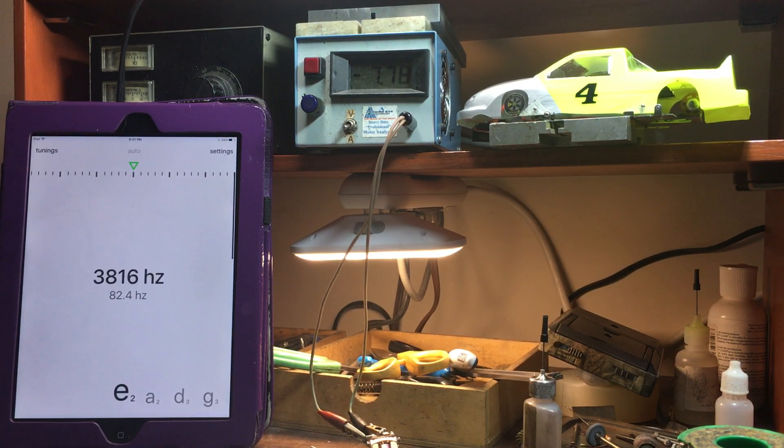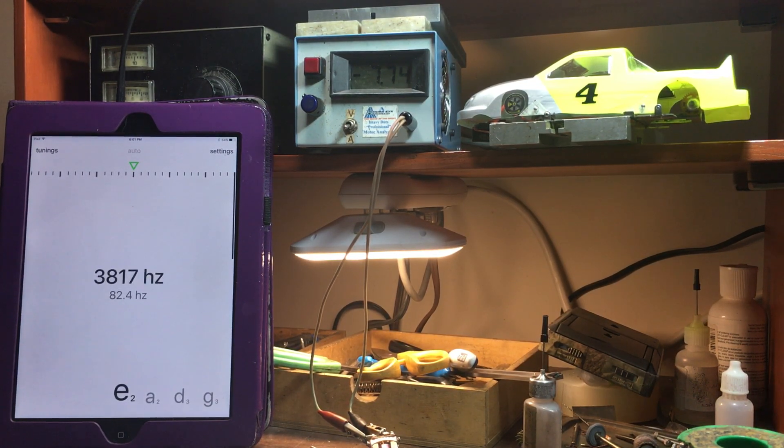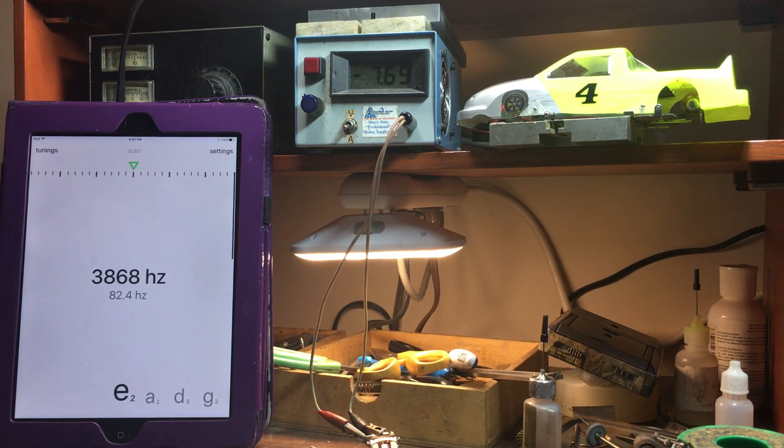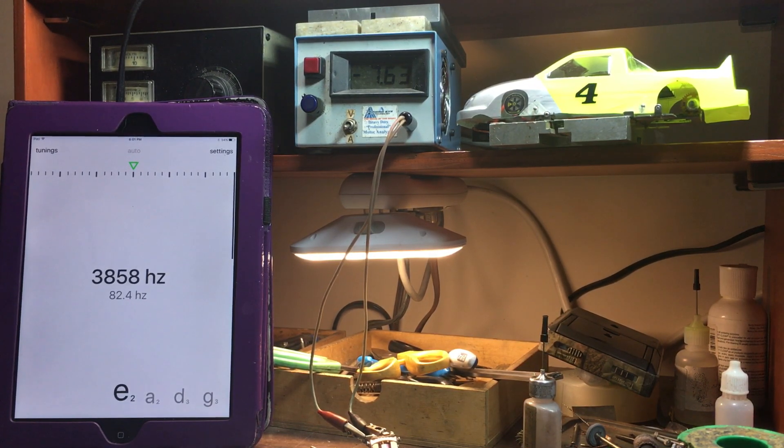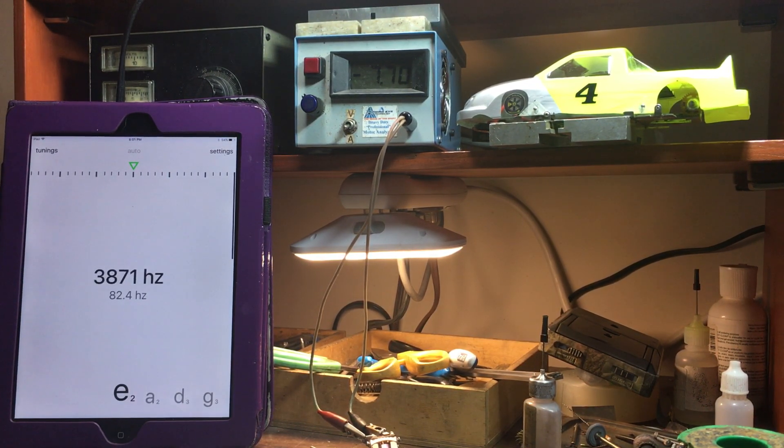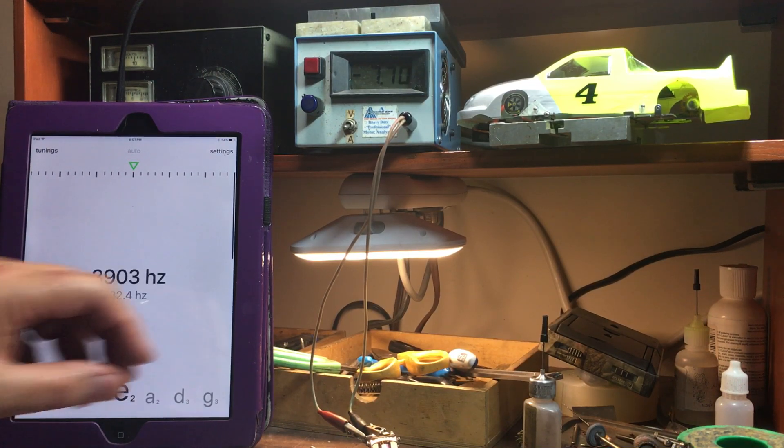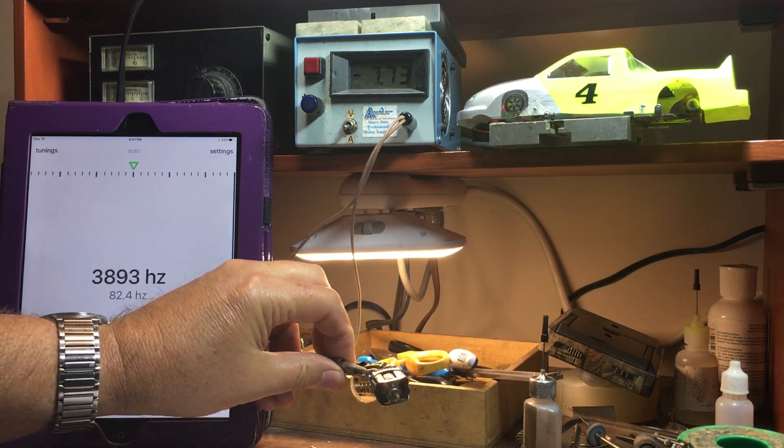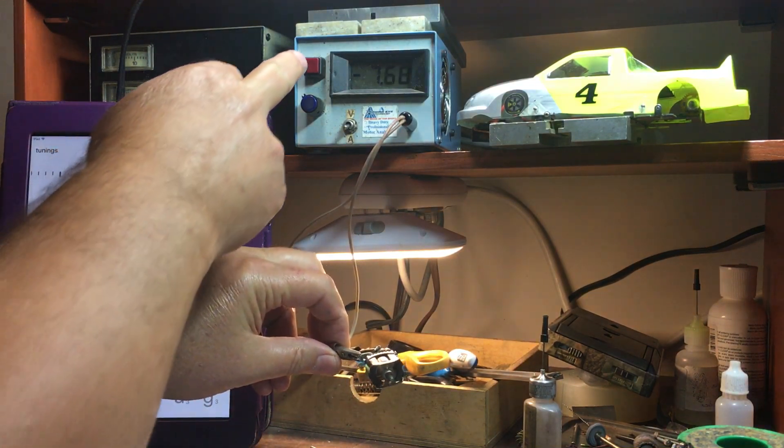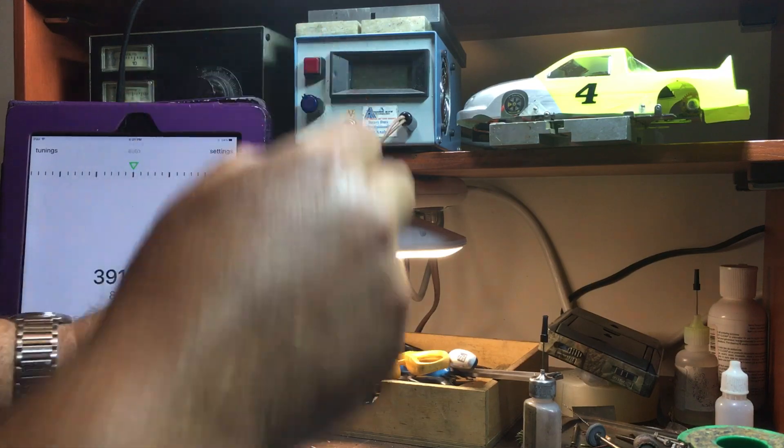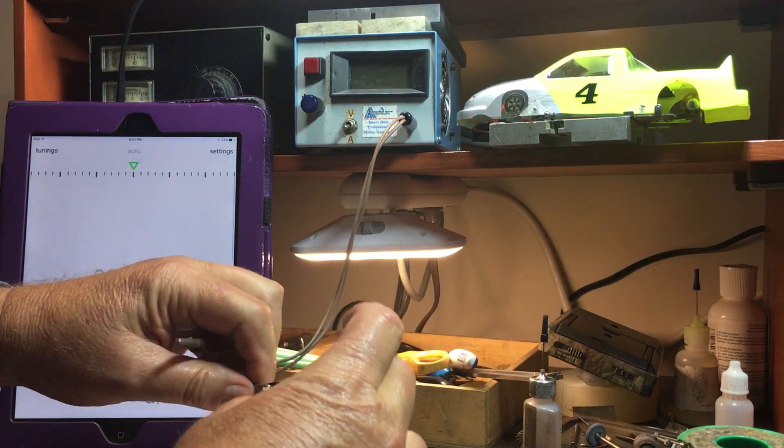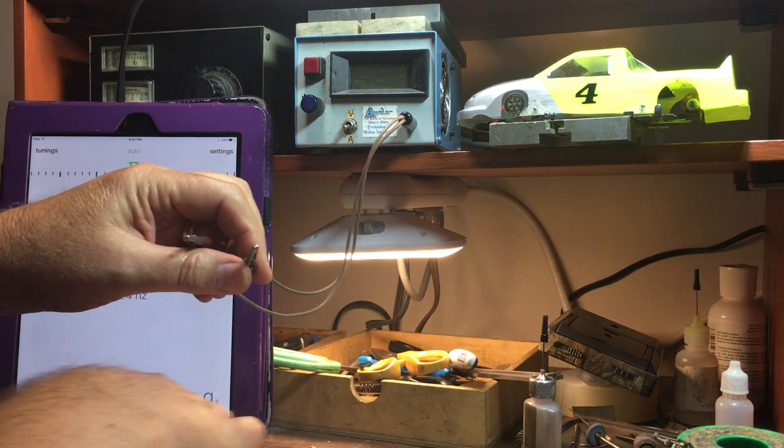And you can see by far this one's got the highest amp draw and it's also got the highest pitch. Kind of hurting my ears actually. Turn that off. Kind of hurts.